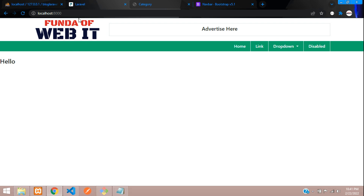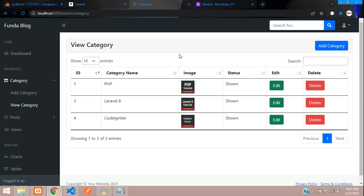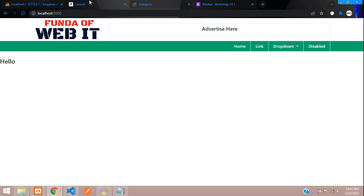So in this video that's it — we have successfully seen how to set up your front end panel. Let's continue in the next video about how to fetch categories and display posts in the navbar as per the requirement. Thank you for watching — please subscribe, like, and share.